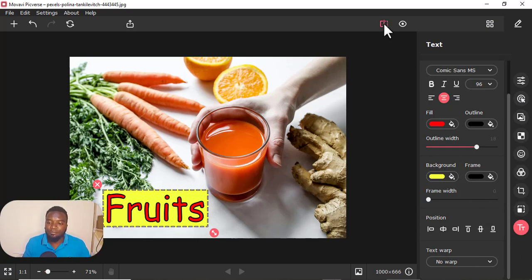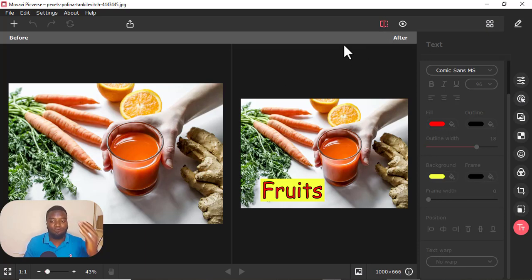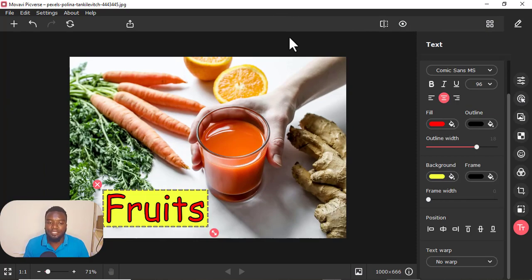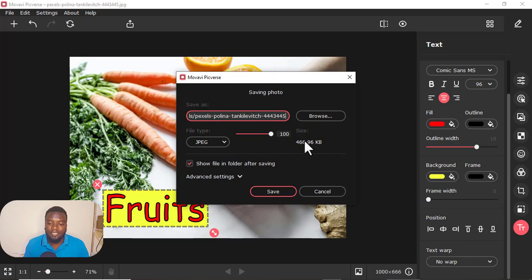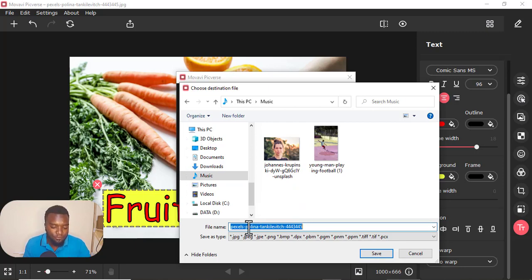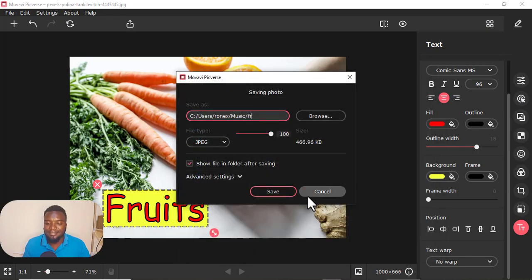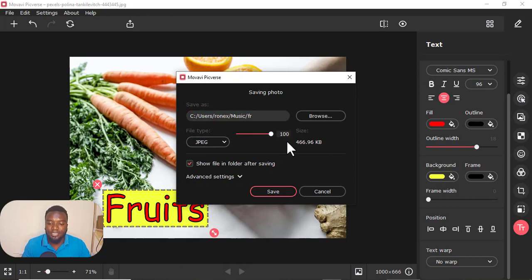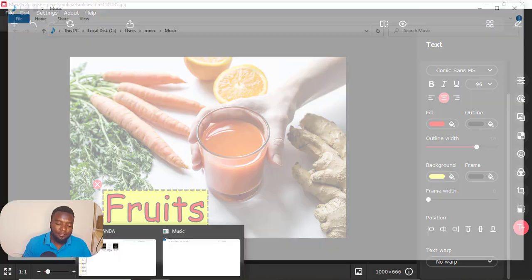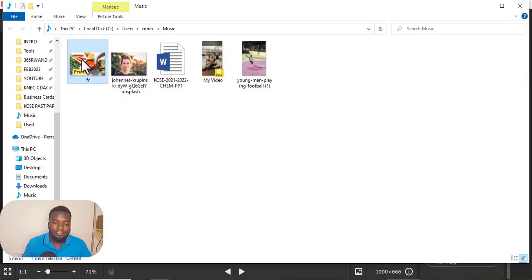So then, you can compare the image before. You can just click here — compare the image before you edited it and after you've edited it. If you want to go back, you just click there. Then you can easily save it by clicking this on here. Then you can choose the direction. I'll just put it through FR, then I'll just save it like that. You can increase the size or just put it full. Type JPEG or PNG — like PNG. Then I'll just save. There it is — there's the image there.